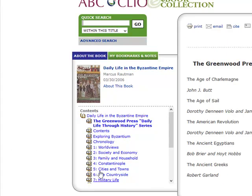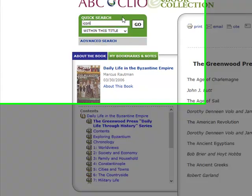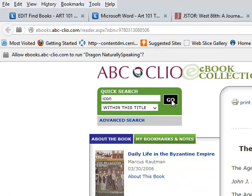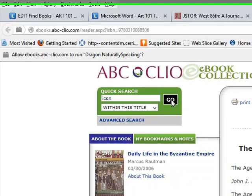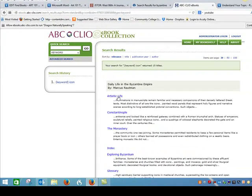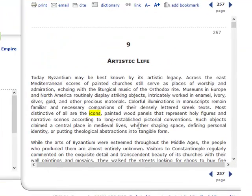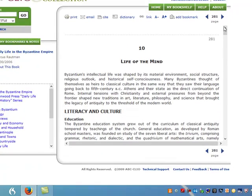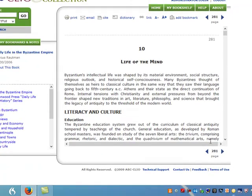I can search within the book using this box, or I can go through the table of contents. I could do a quick search for icon, for example. If I see something that looks interesting, it works just like the other databases — I can read the book here, add a bookmark, email, print, or cite this part of the book.